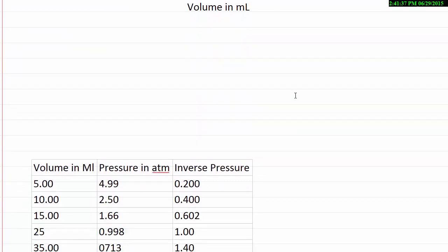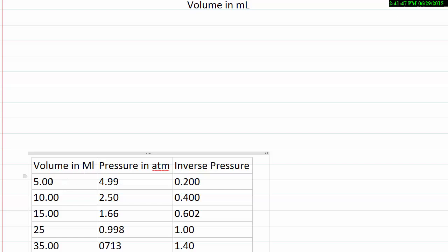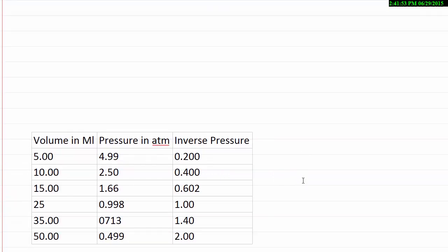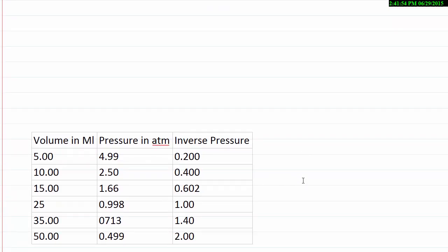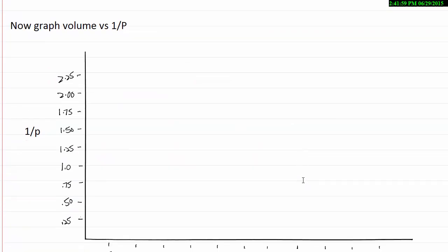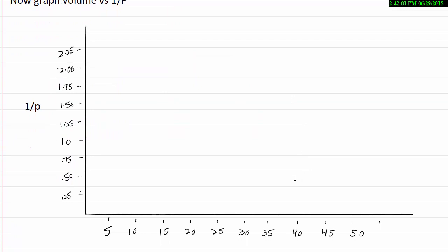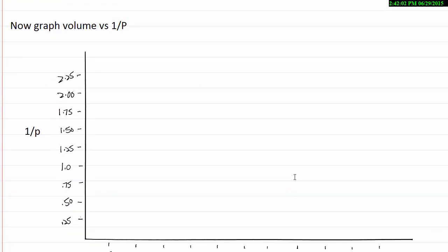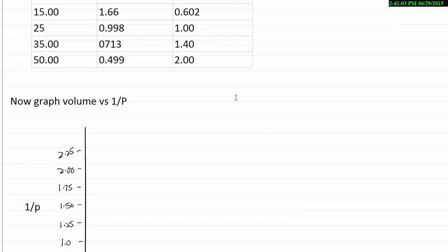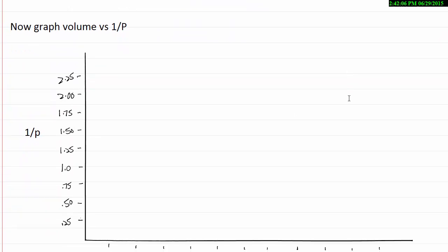We can plot this as an inverse relationship if we calculate the inverse of one of the aspects. So here I've got the table again. This is the same volume pressure that we had before. But I've also recorded the inverse pressure. In other words, one over the pressure. I want to graph one over P versus volume.